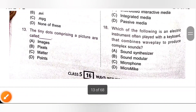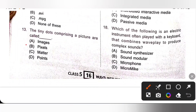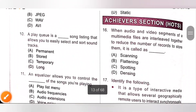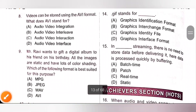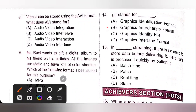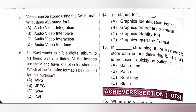Thirteenth: the tiny dots comprising a picture are called pixels, option B. Fourteenth: .gif stands for Graphics Interchange Format, option B. GIF is an image file format whose expansion is Graphics Interchange Format.